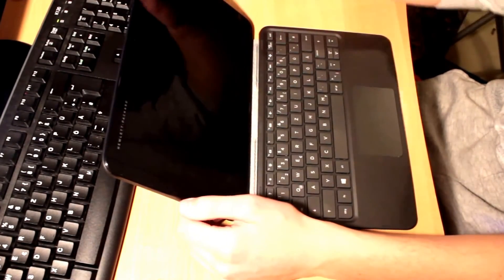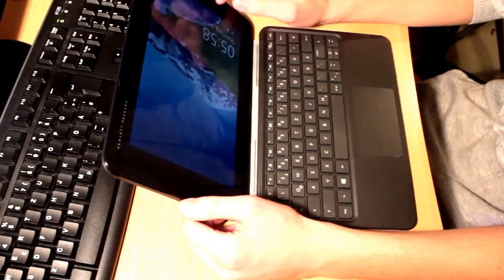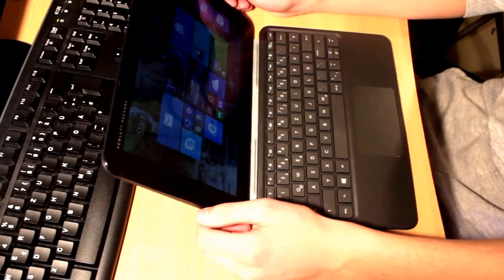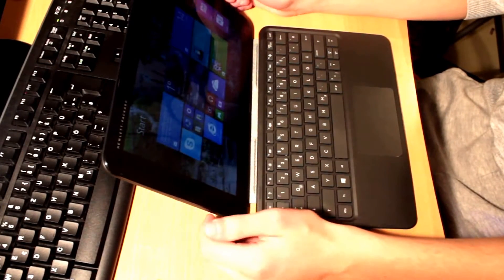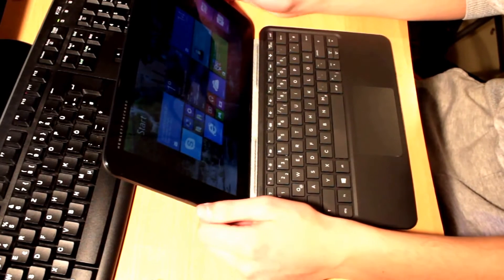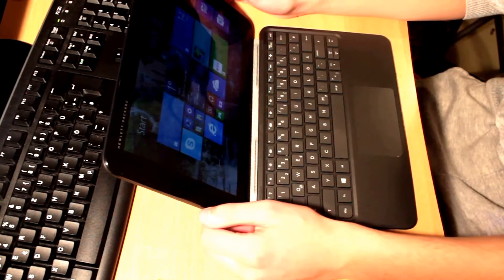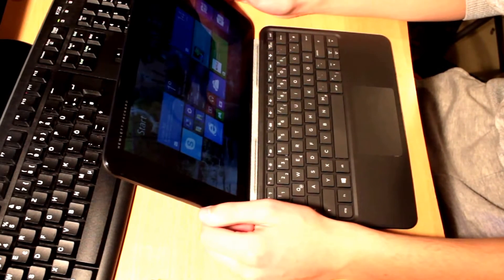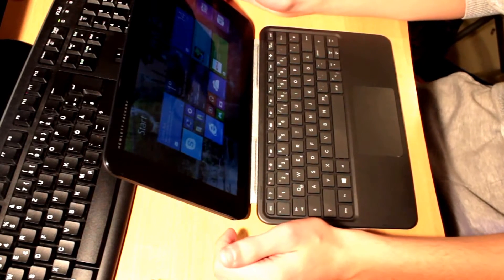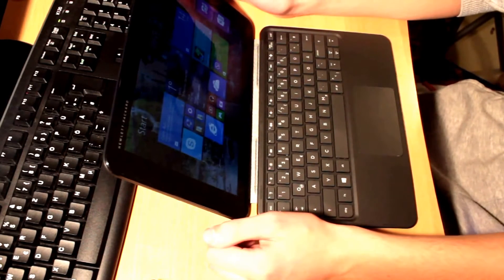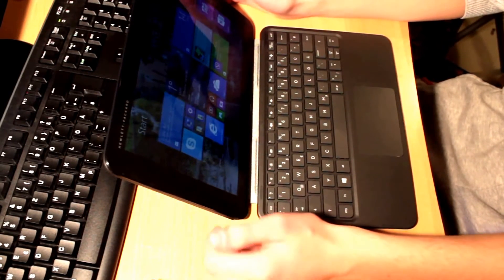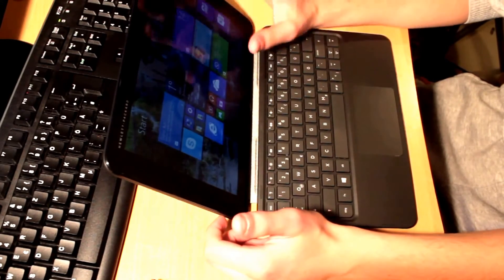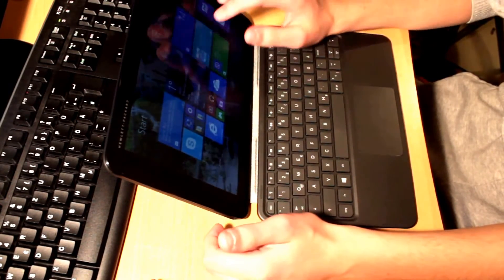So let's take a look at performance and software. So this is of course a low-end tablet, so you can't expect all the programs Windows offers are able to run. But looking at the programs in the Windows store, you can basically run every one of them. So Metro apps will run fluid and without any problem.